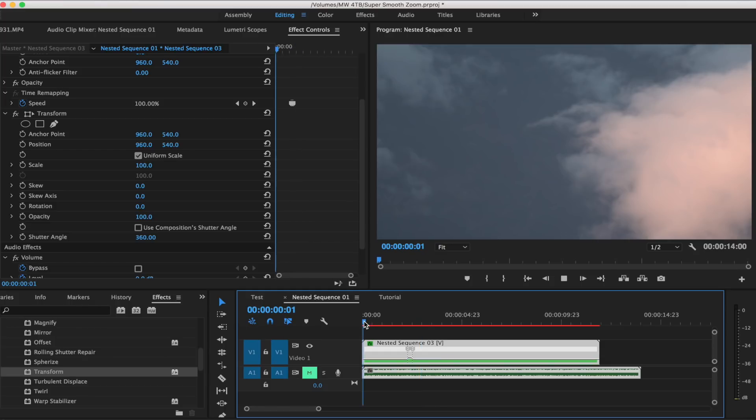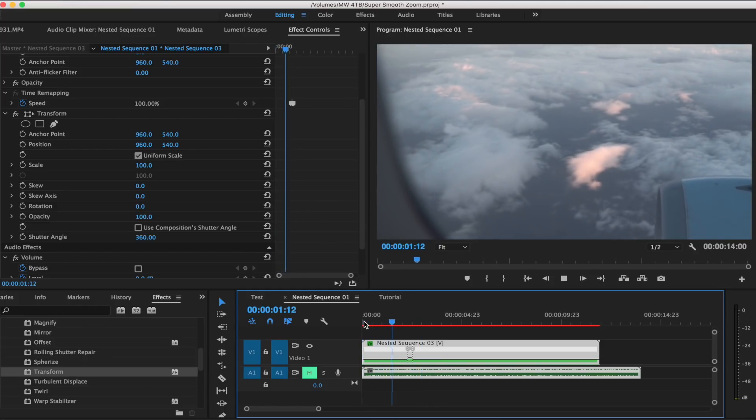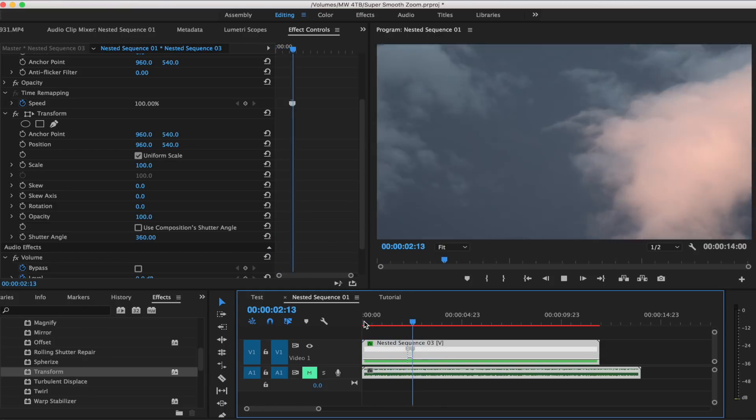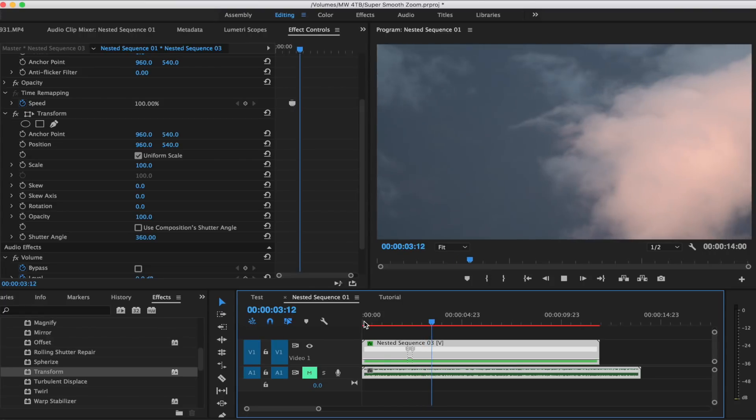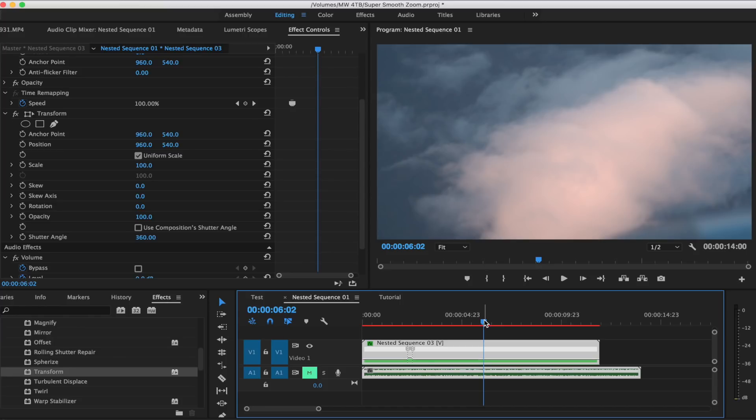So if we replay this one more time for you guys, starts wide and zooms in just like that. So it's a super easy effect and you don't need any expensive camera gear to do it. I hope you guys enjoyed this video.